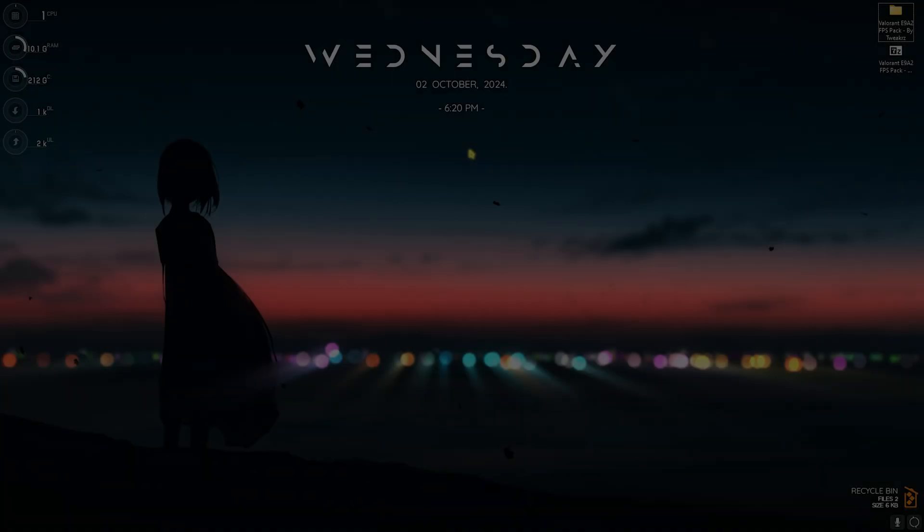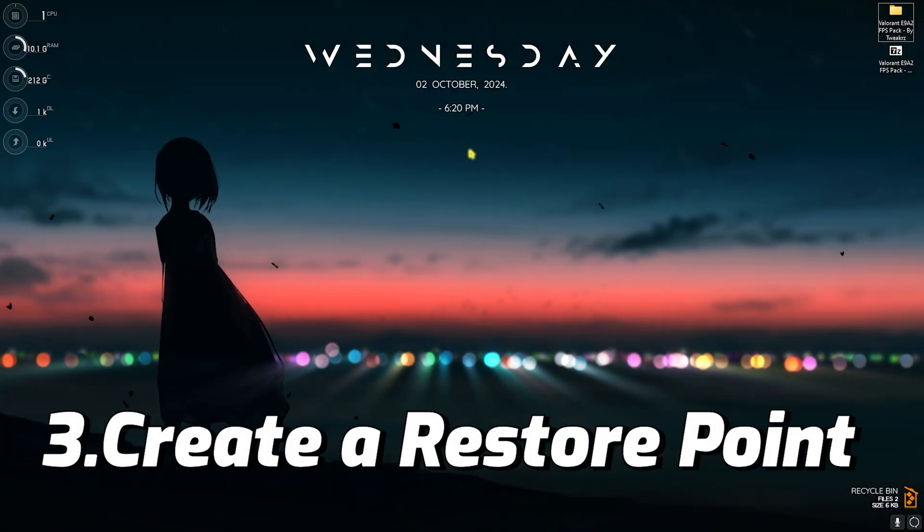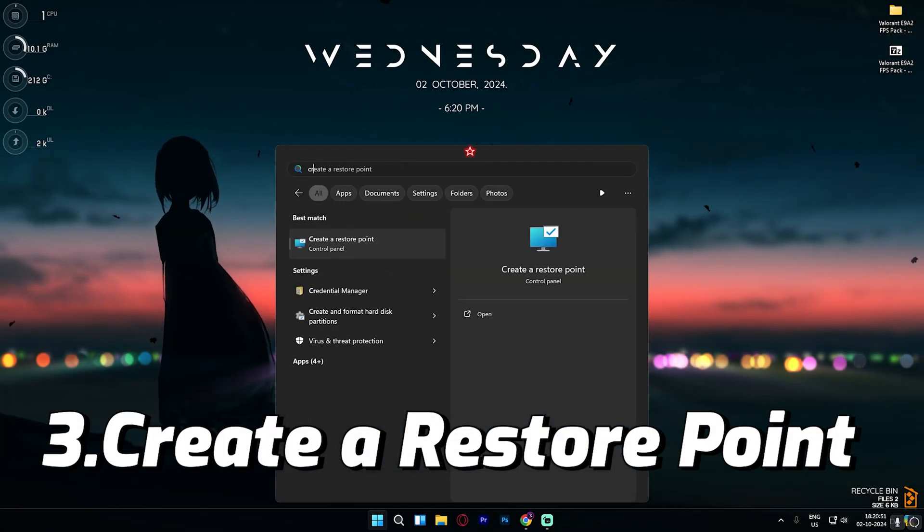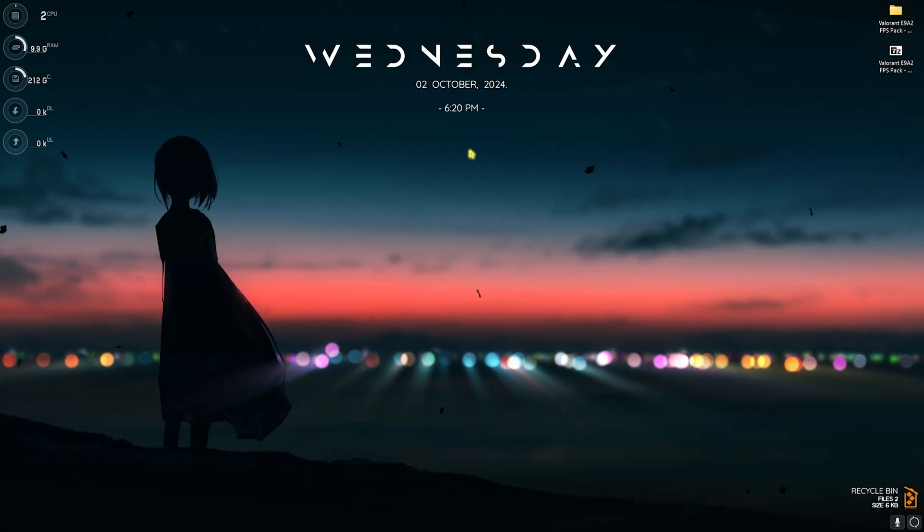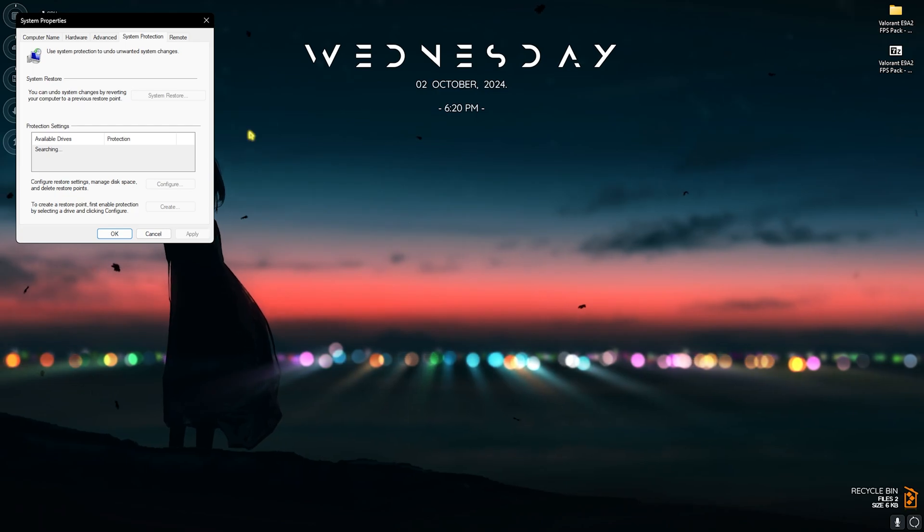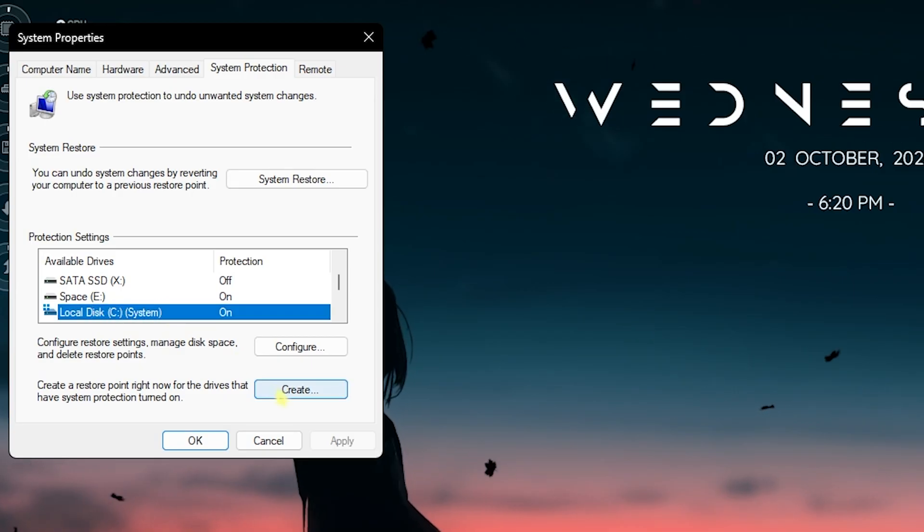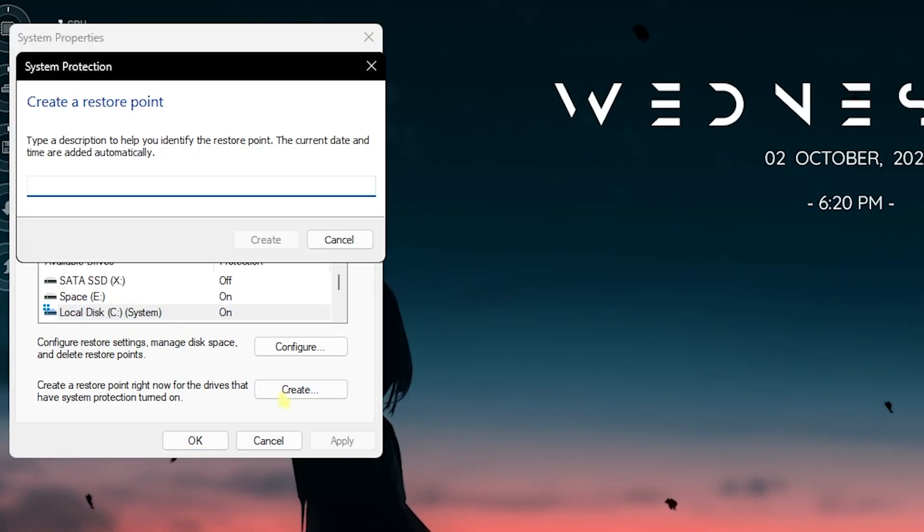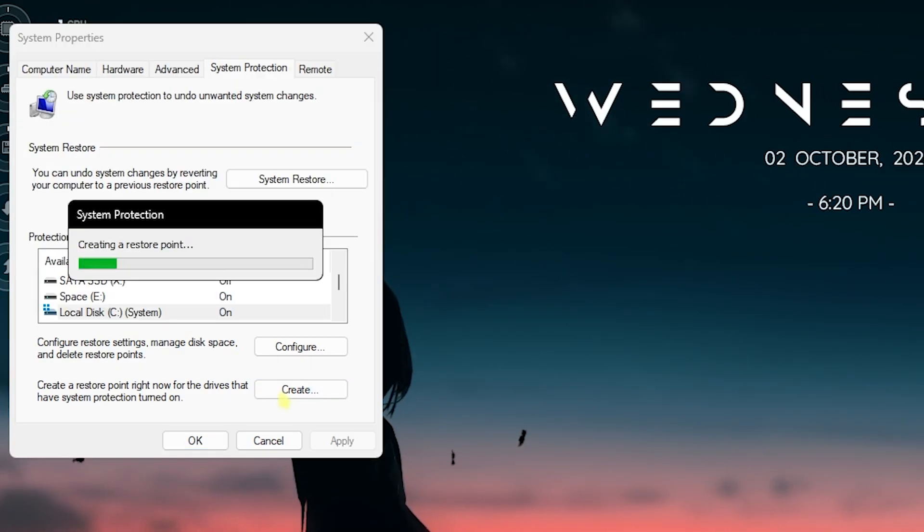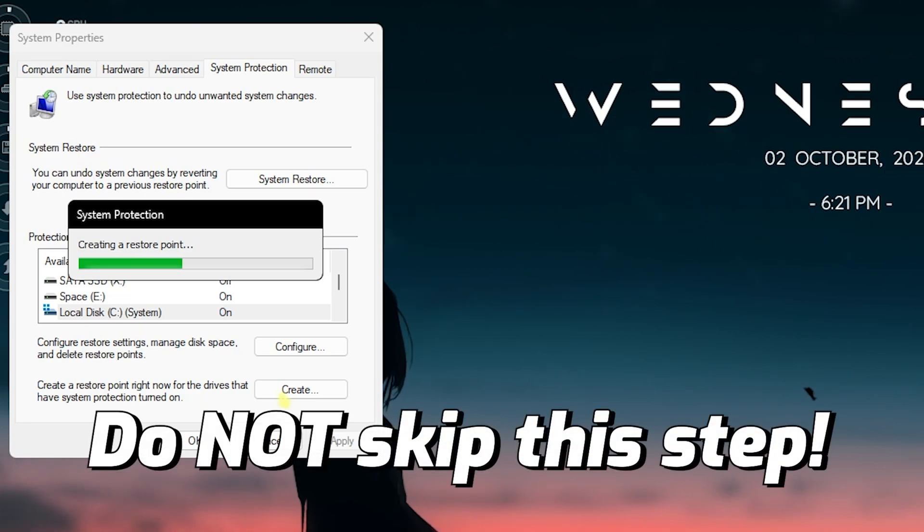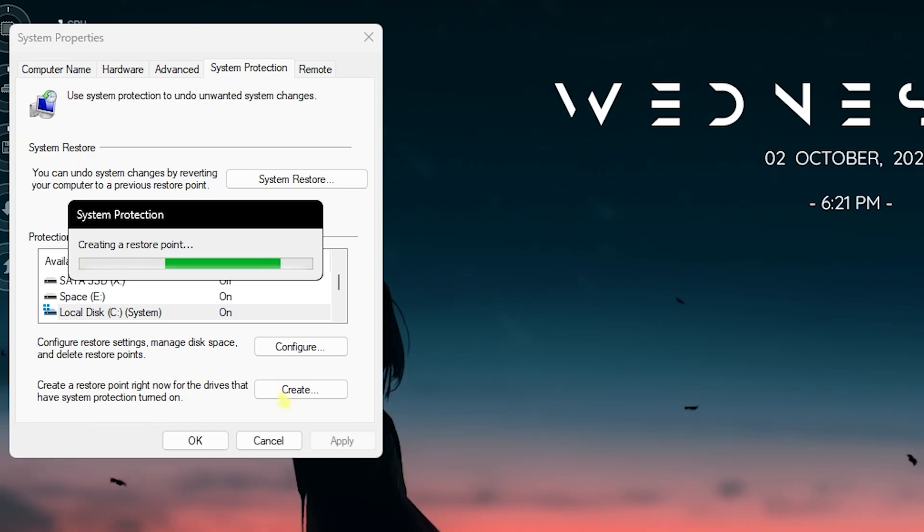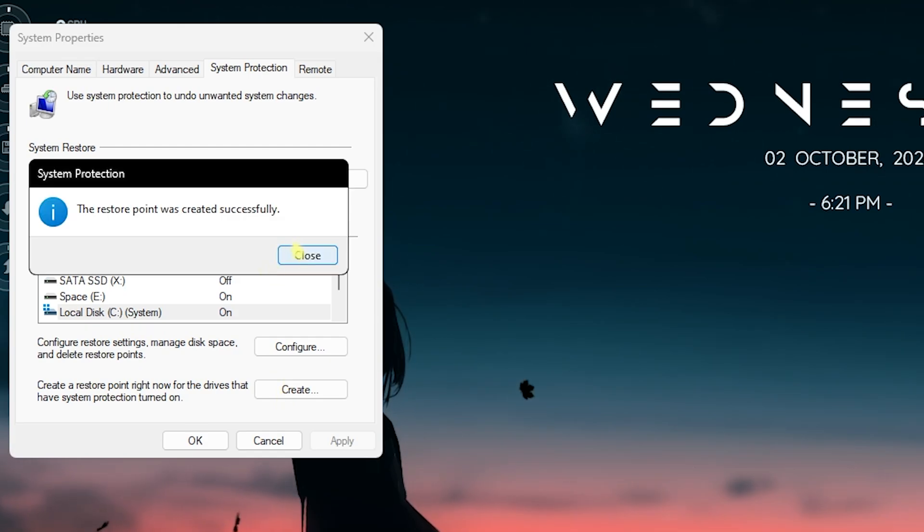Step number three is creating a restore point. Simply search for Create a Restore Point on your PC. Over here, look for Local Disk C, click on Create and name it Valorant so you can remember it. I highly recommend you guys not to skip this step because it is really essential if you want to restore all of your settings back to normal without any data loss. Once this is done, click on Close.